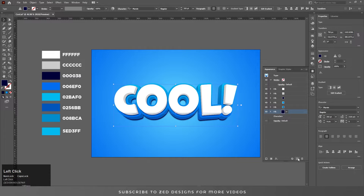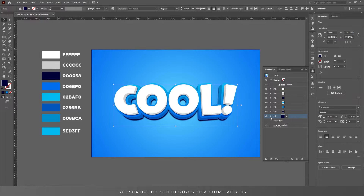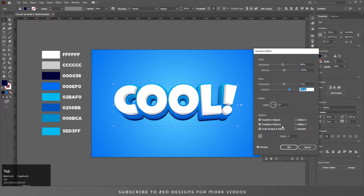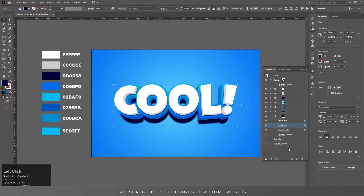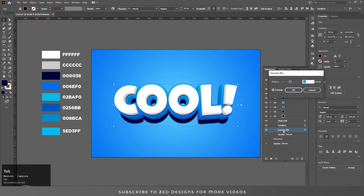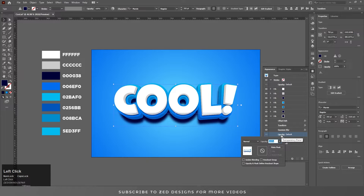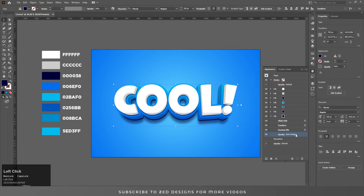Select this layer, duplicate it. Select the bottom one, open the Properties panel, go to Transform, and change the vertical values from 40 to 70. Click OK. Change the Gaussian Blur values from 15 to 40. Click OK, then change the opacity from 100 to 50 percent and the blend mode from Normal to Multiply. Click OK.